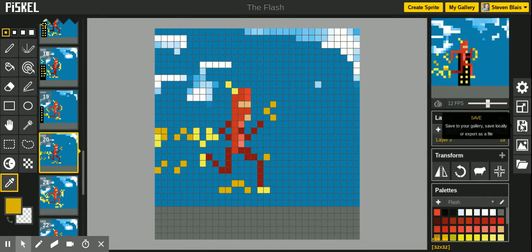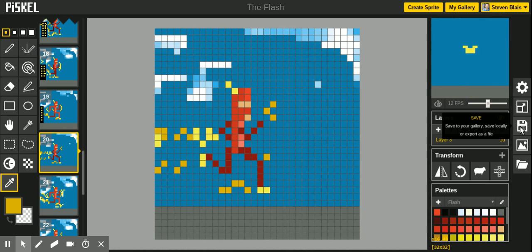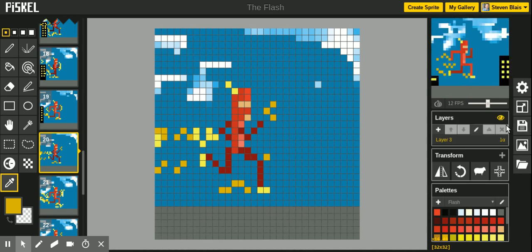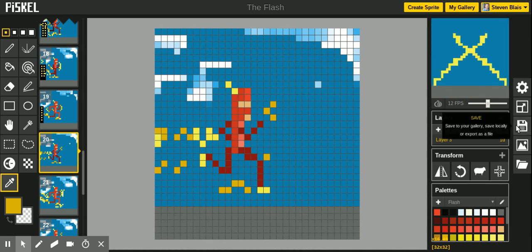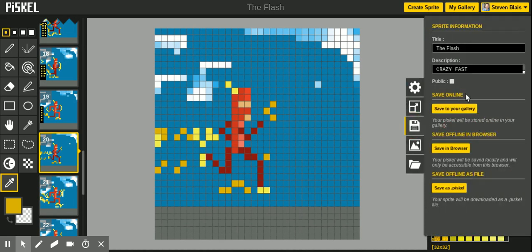This is the little file icon, old school floppy disk. Make sure you title it what you want to title, description, save to your online gallery. You can have it be public. You can save it in browser.